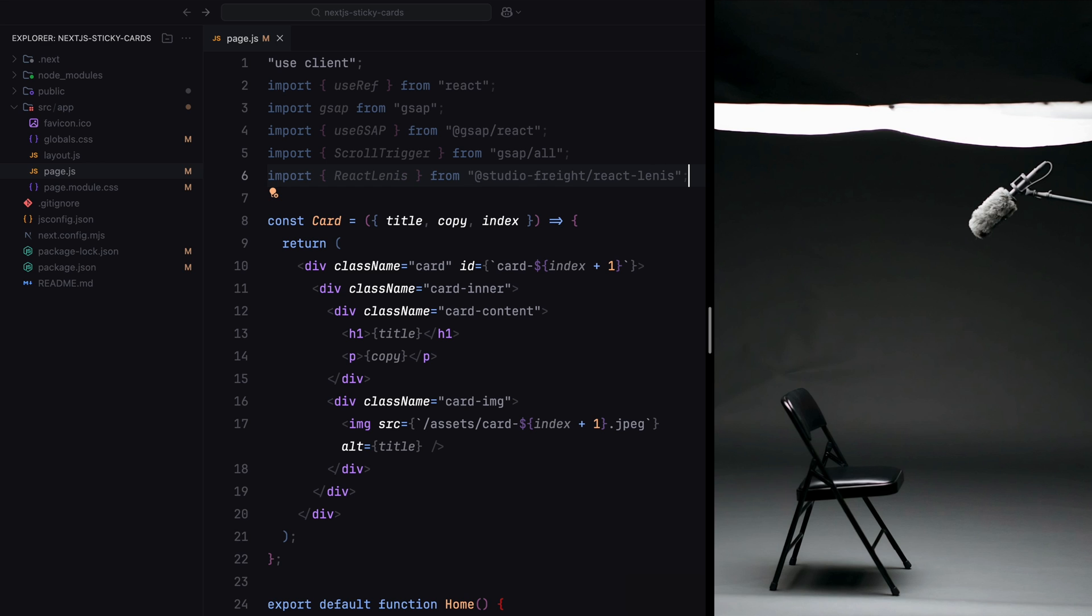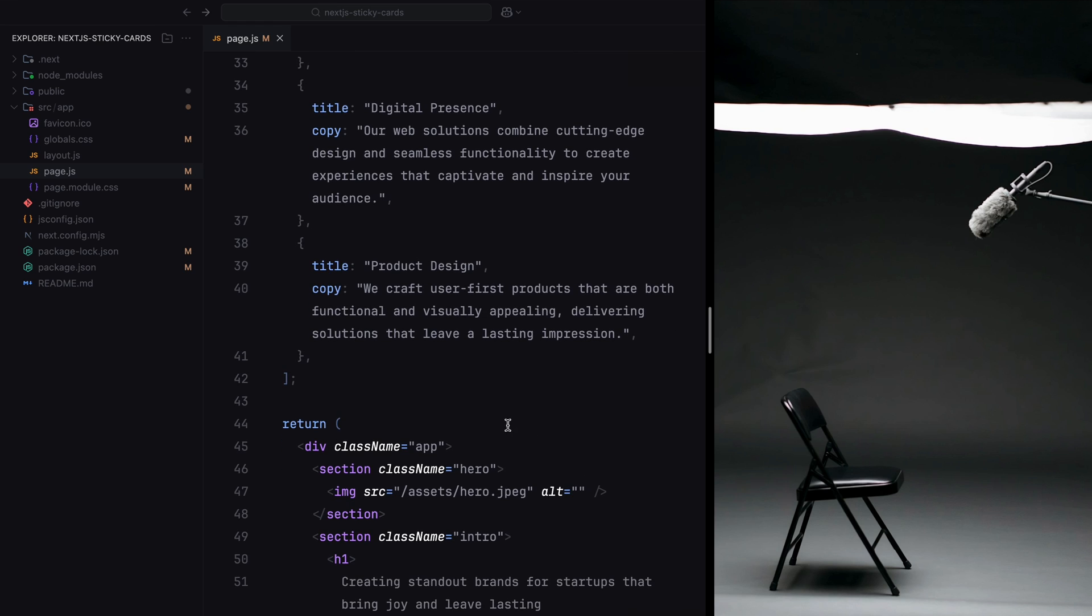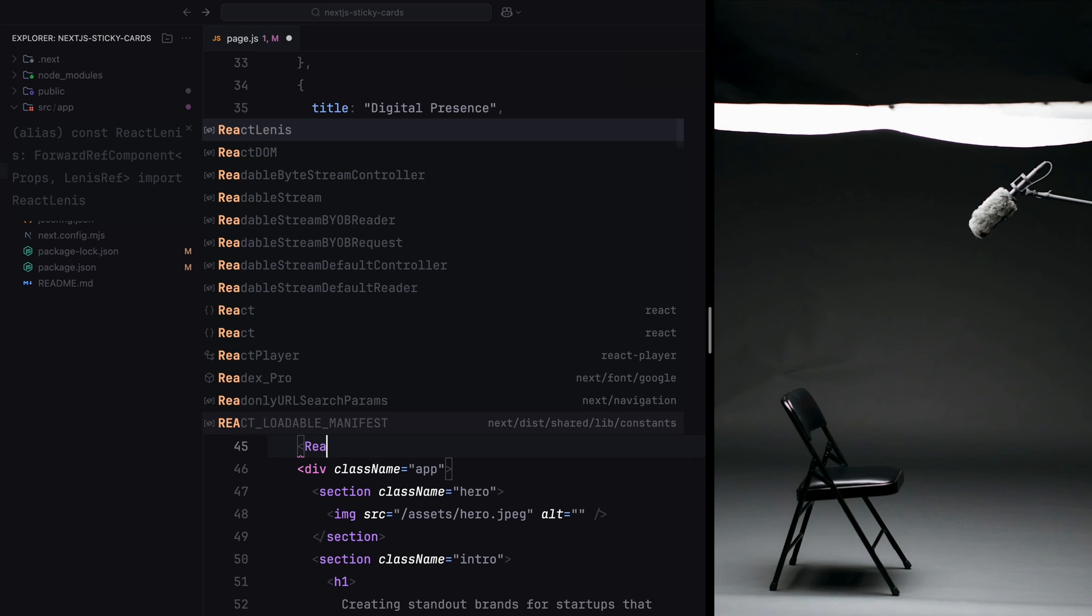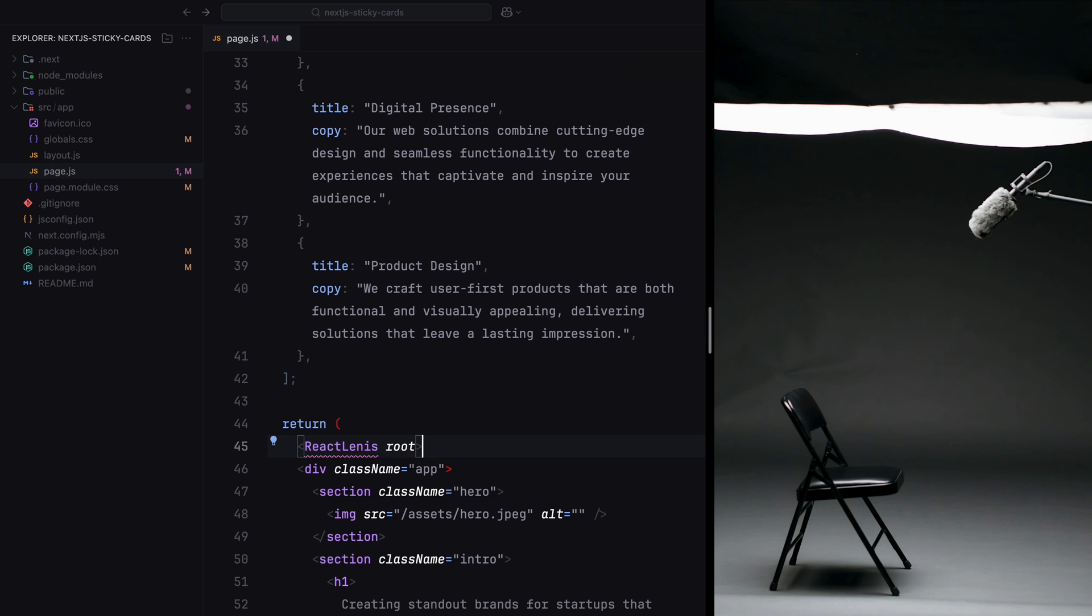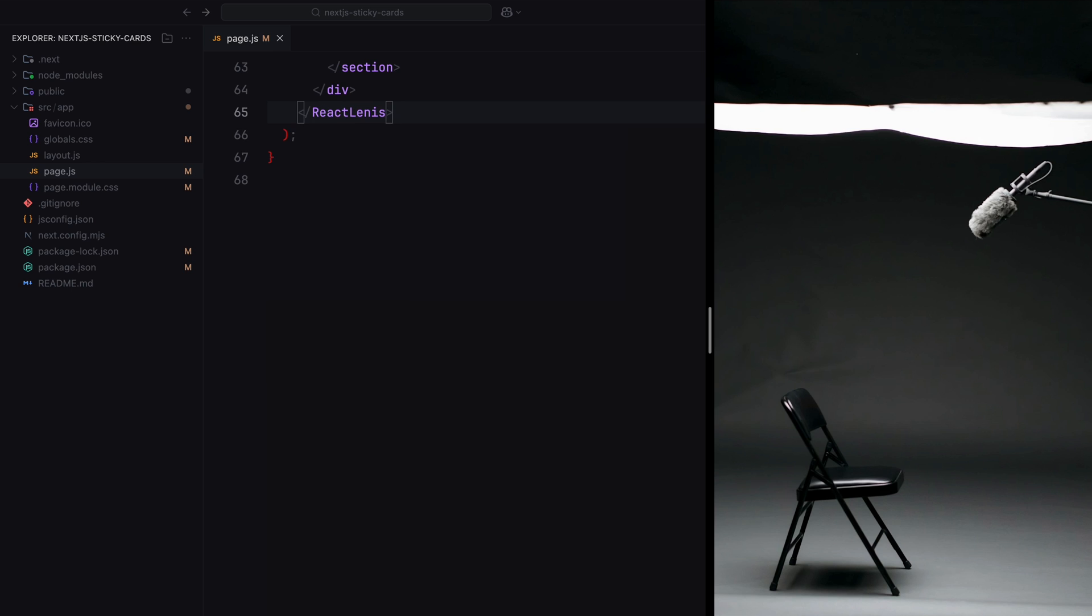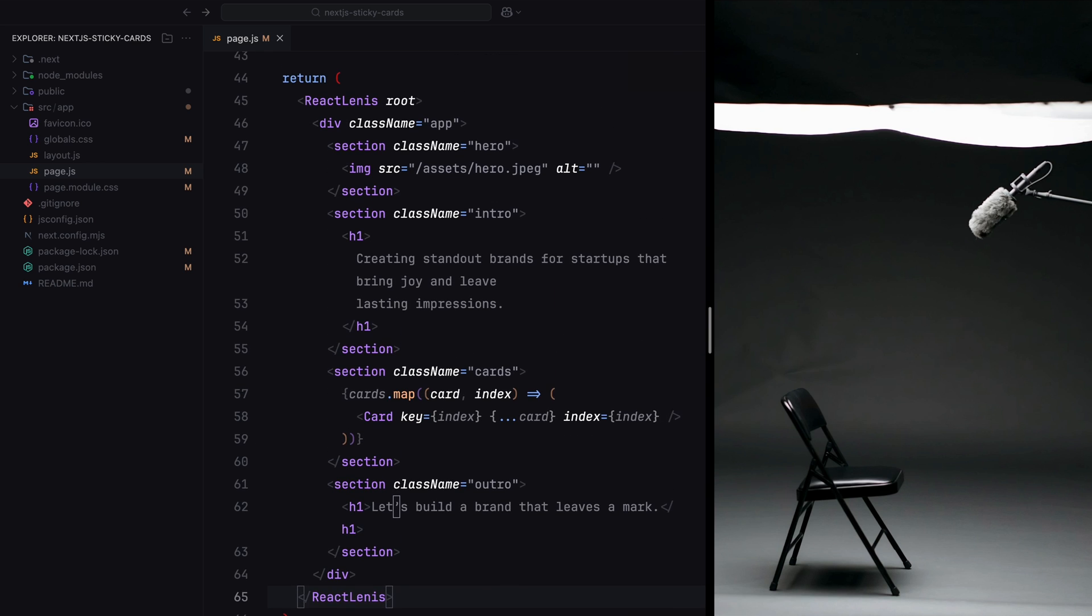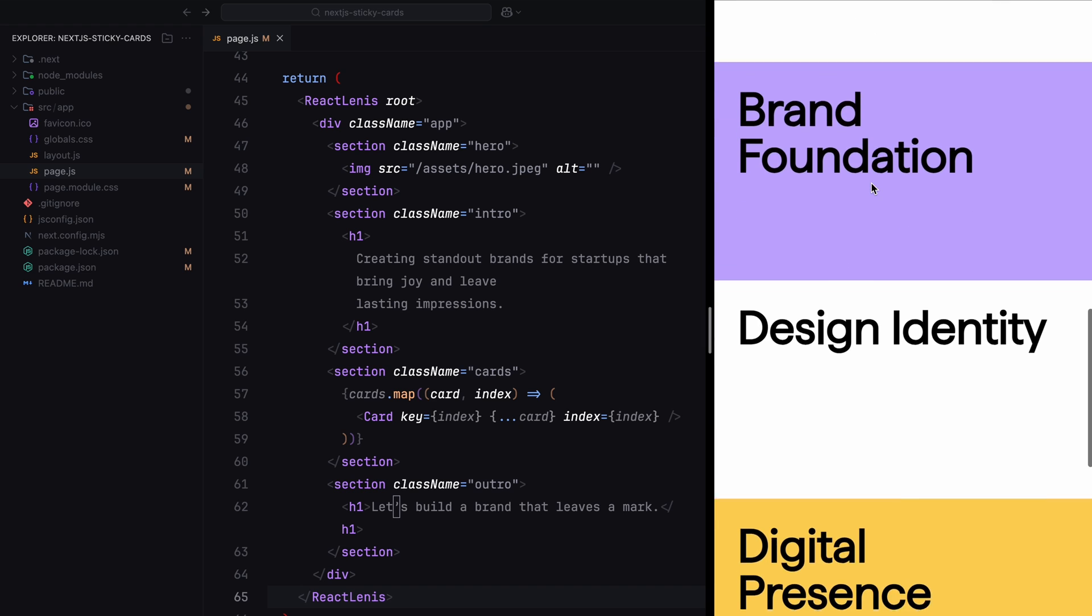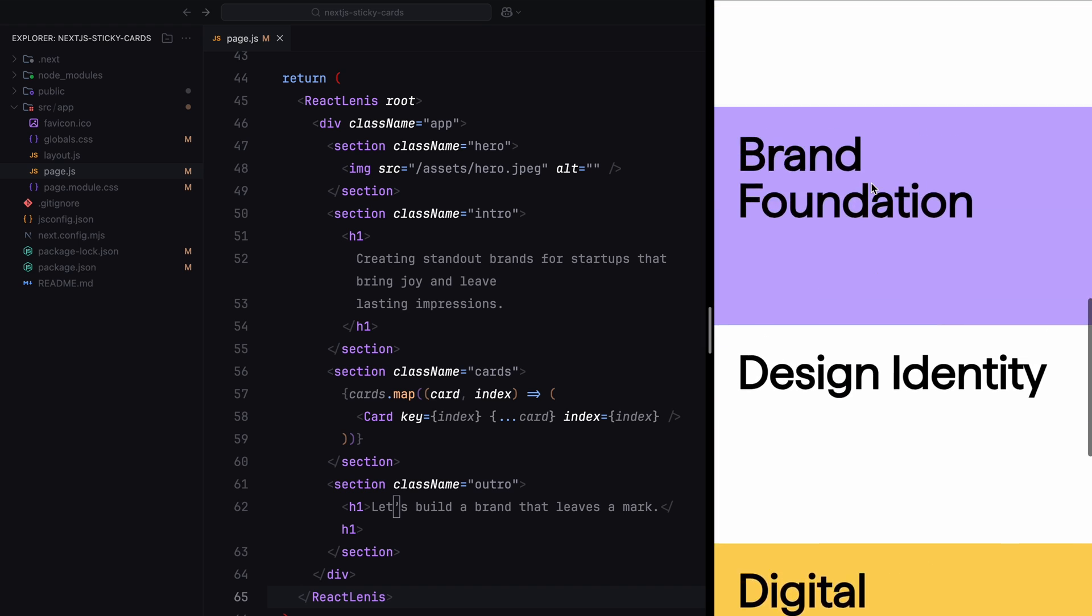Now let's implement the smooth scrolling functionality first. Using React Lenis, it's very straightforward. All we need to do is wrap the entire app with the React Lenis component. This will enable smooth scrolling throughout the page. Once this is done, you can refresh the page and see the smooth scroll behavior in action. With smooth scrolling implemented, we're now ready to move on to creating animations.